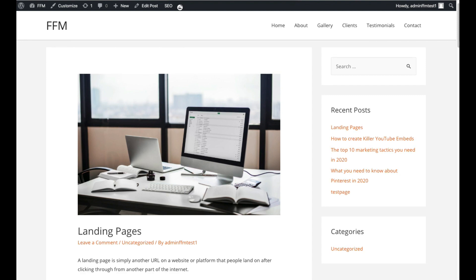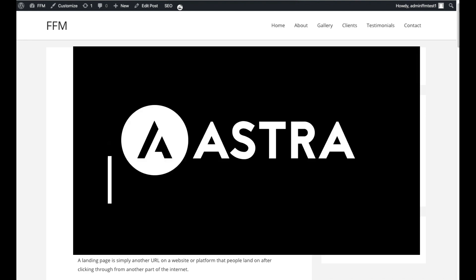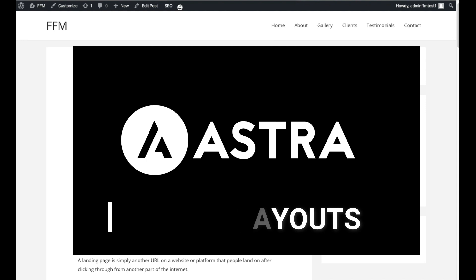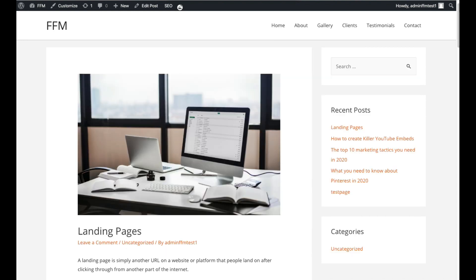Help is at hand because one of the best features of the Astra theme is custom layouts. Now I'll have to point out that this is a premium feature. While the Astra theme is free, the Astra Pro plugin is a paid plugin but it's absolutely worth the investment for all the powerful features the Pro plugin makes available.